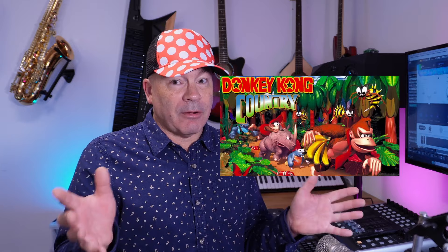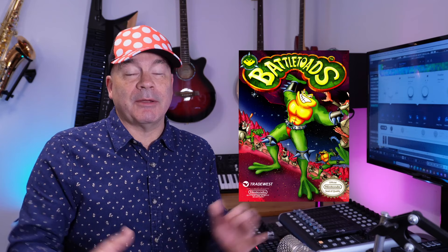Hi, I'm David Wise. I'm a video game composer and I've been composing music for video games for around 35 years. I've worked on products such as Donkey Kong Country, Snake Pass, Ukulele, Star Fox Adventures, Diddy Kong Racing, Battletoads and many more.